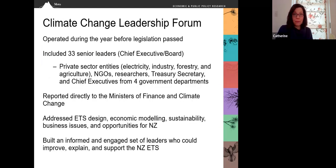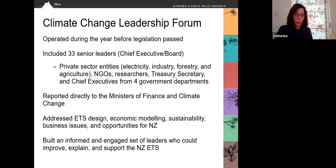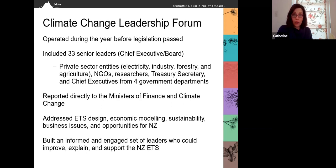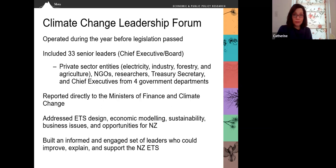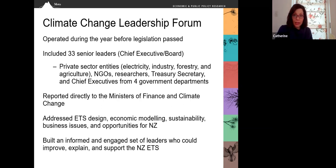The first of these was the Climate Change Leadership Forum. This operated for the full year before the legislation was passed. It included 33 senior leaders, most of them at the chief executive or board executive level, and they were also thought leaders in their communities. The private sector entities represented electricity, industry, forestry, and agriculture. There were representatives from non-government organizations and research institutes, as well as direct government representation including the treasury secretary and chief executives from four government departments. The forum reported directly to ministers of finance and climate change, and focused on ETS design, economic modeling, sustainability, business issues, and opportunities for New Zealand. This process helped build an informed and engaged set of leaders who became the early champions of the system.